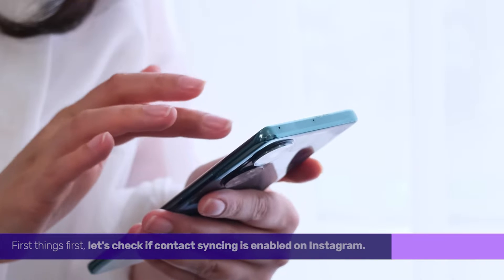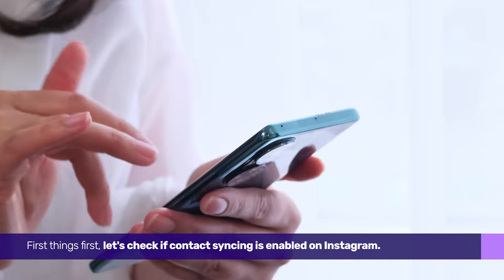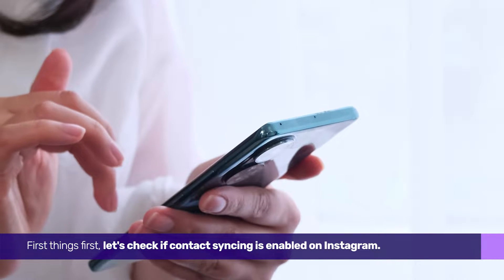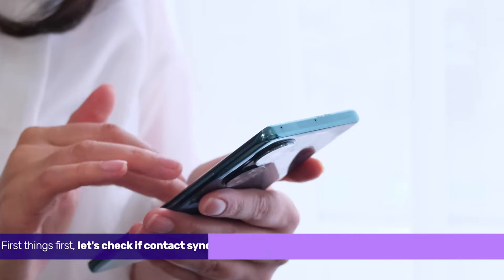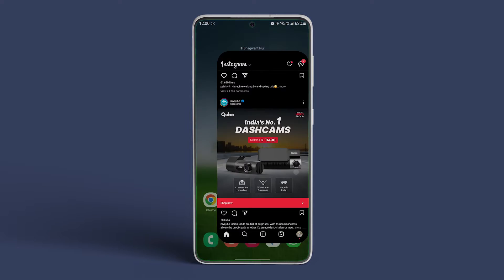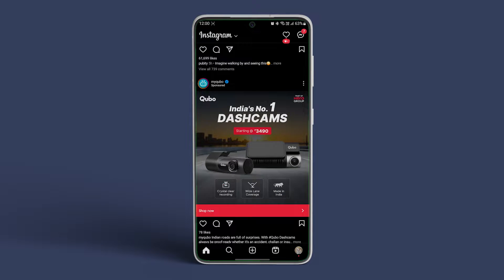First things first, let's check if contact syncing is enabled on Instagram. Open Instagram on your Android smartphone or iPhone. Then, tap on your profile icon at the bottom right corner.